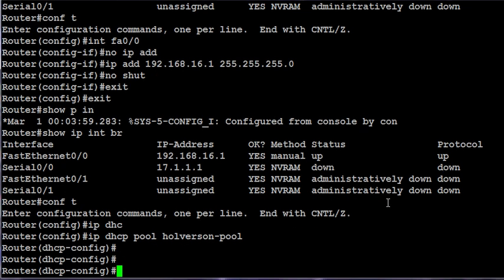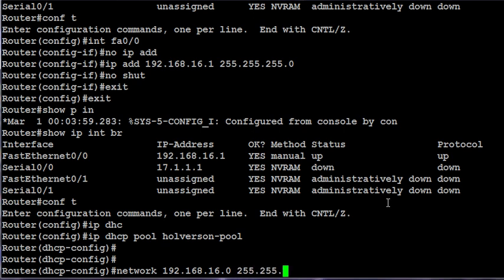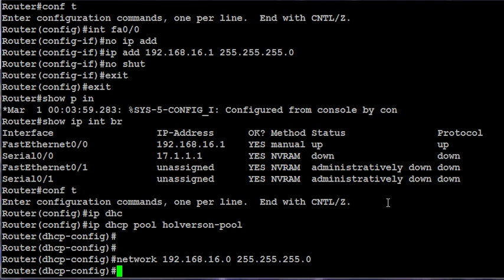Here's where I'm going to set the different options. First thing I need to do is identify the network that my DHCP server will be handing out IP addresses to. That command is network 192.168.16.0. Now it knows that network is assigned to the fast Ethernet. That's where it will be answering DHCP requests for the 192.168.16.0.